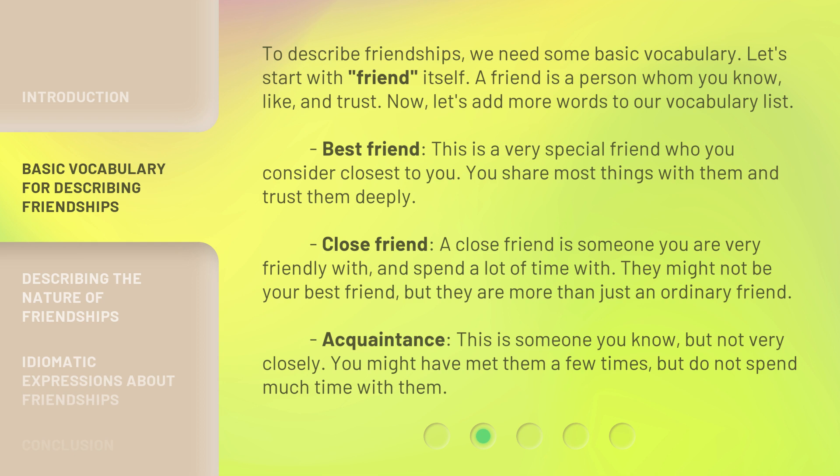To describe friendships, we need some basic vocabulary. Let's start with 'friend' itself. A friend is a person whom you know, like, and trust. Now let's add more words to our vocabulary list. 'Best friend' — this is a very special friend who you consider closest to you.